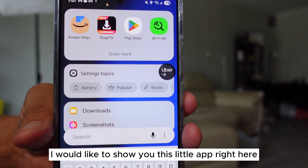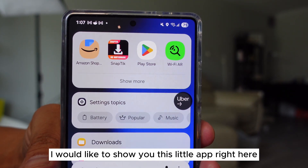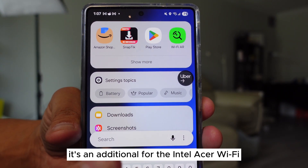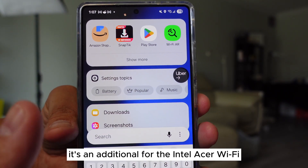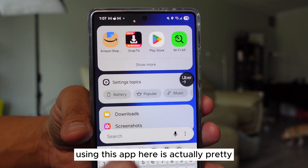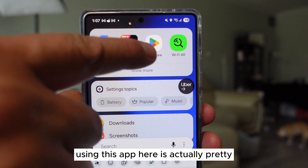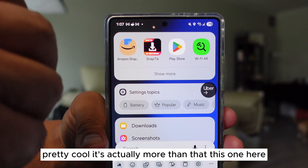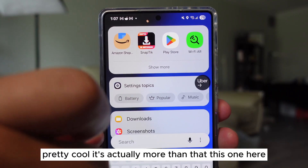Today I would like to show you this little app right here. It's an add-on for intelligent Wi-Fi to see what Wi-Fi you're using. This app here is actually pretty cool — it's actually more than that.